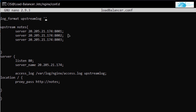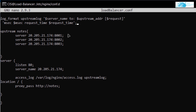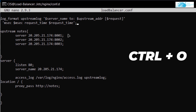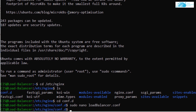In the log format, we'll include the server name on which the request was received, the server name on which the request was passed to, the time using the variable 'msec' (milliseconds), and then 'request_time' using the variable $request_time. Press Ctrl+O to save the file and Ctrl+X to exit.